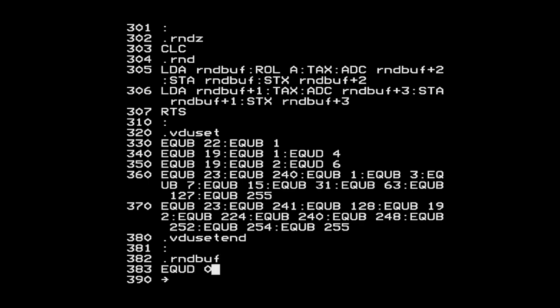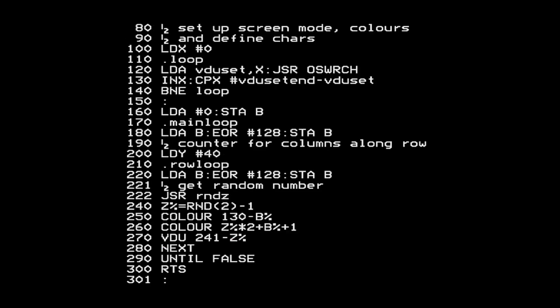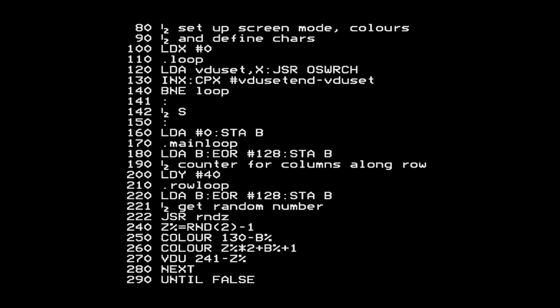I'll reserve five bytes of space for RAND_BUFF - four for the random number and one extra I'll explain later. I need to seed the random number generator. If I put all zeros in the buffer I'd get zeros out, and hardcoding a number would give the same sequence each time. Instead, I'll use the operating system function to retrieve the current value of the interval timer, which ticks up every hundredth of a second and is five bytes long - that gives a different seed each time the program runs.